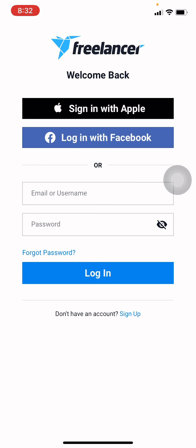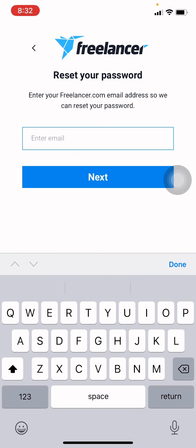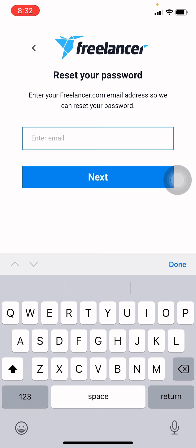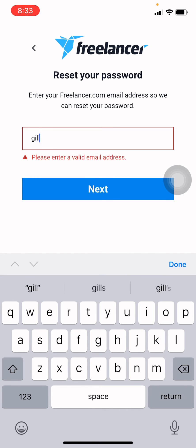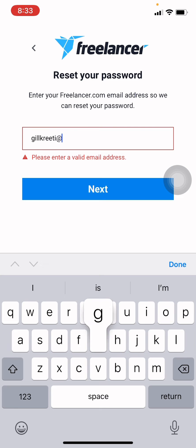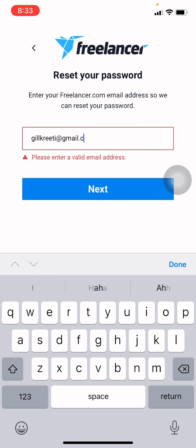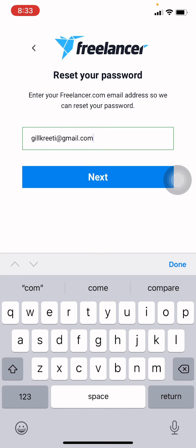Tap on that forgot password. Now you have to enter your email here. After you are done, tap on next.